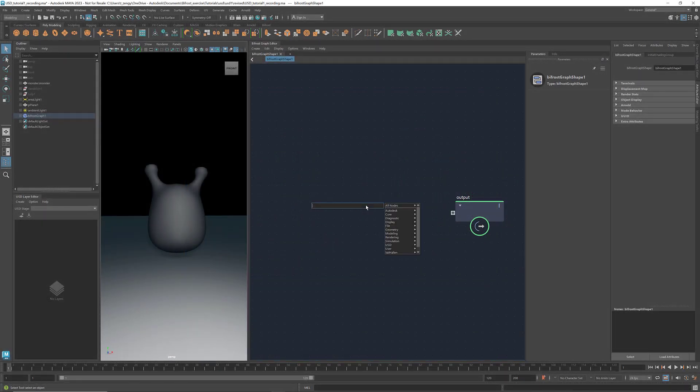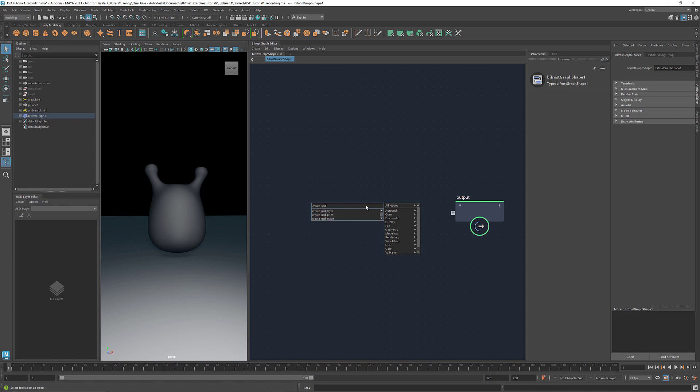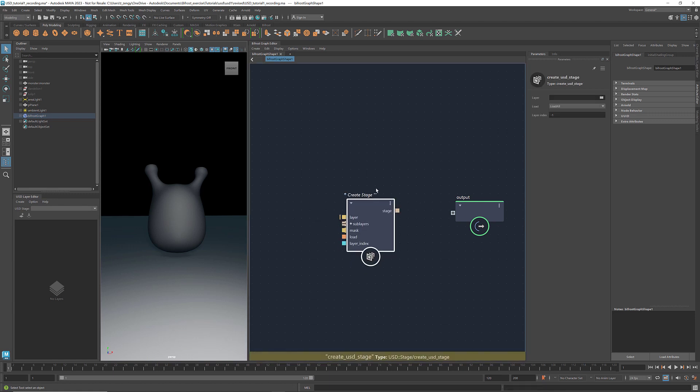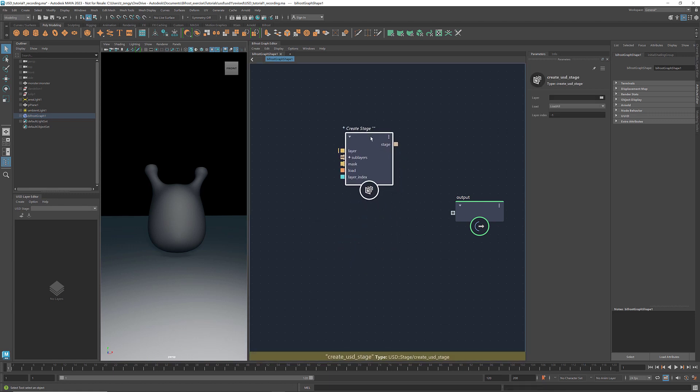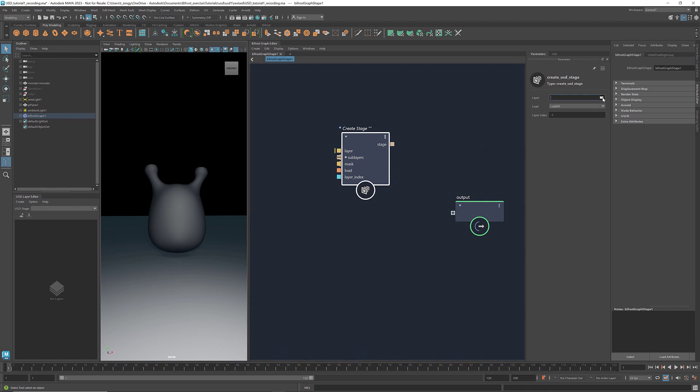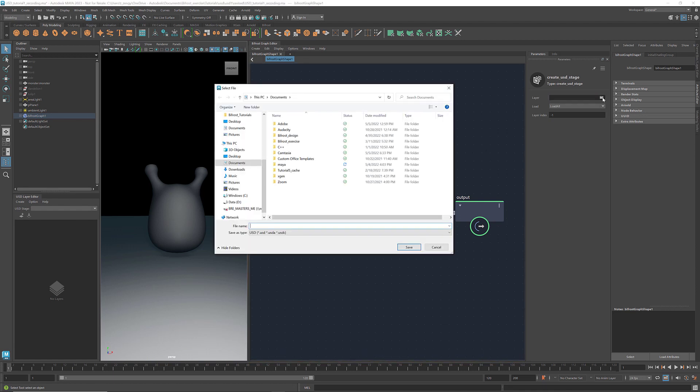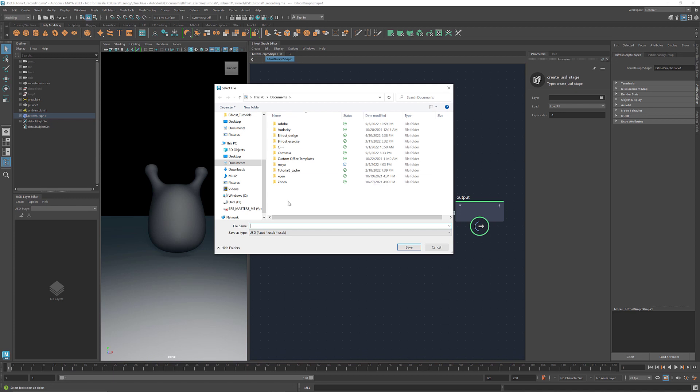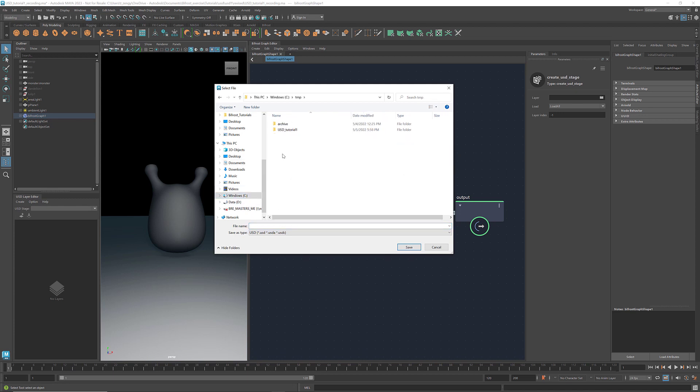First, let's get the node Create USD stage. Go to the parameters and select the location where you want to store the USD files. Let's name the file monster.usd.